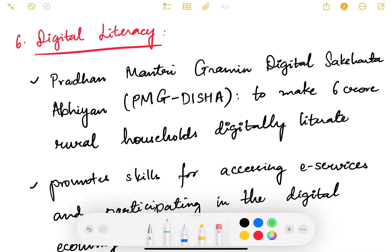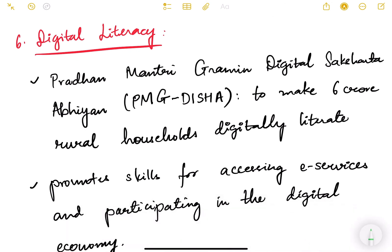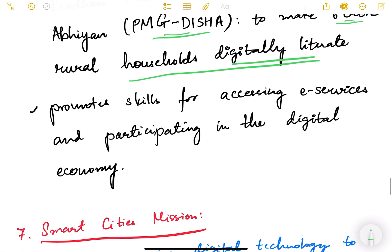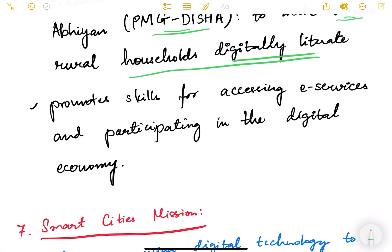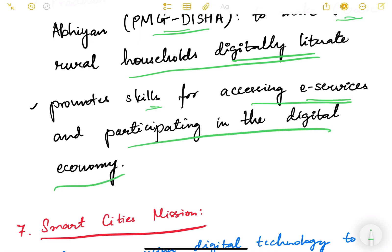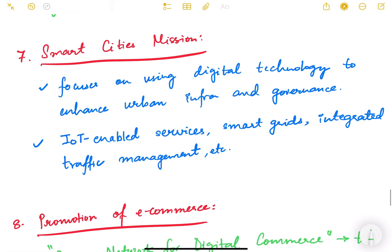For digital literacy, the Pradhan Mantri Gramin Digital Saksharta Abhiyan (PMG-DISHA) aims to make six crore rural households digitally literate. It promotes skills for accessing e-services and participating in the digital economy. This is one of the important schemes to make people aware of digital technologies — how to use computers and the internet.